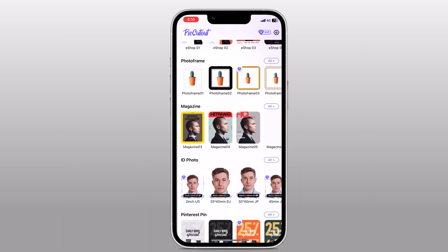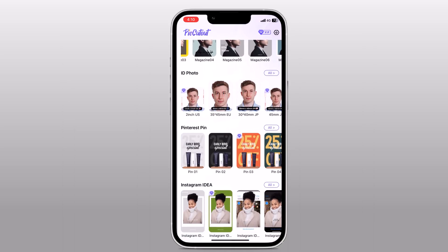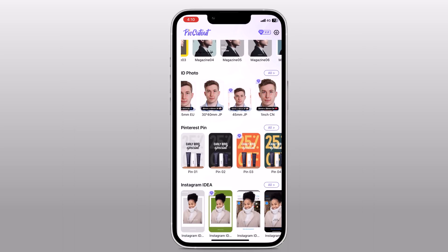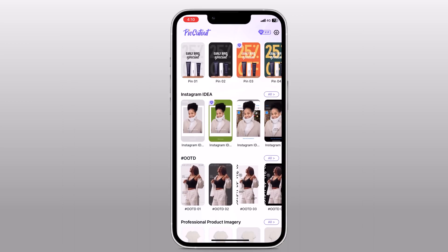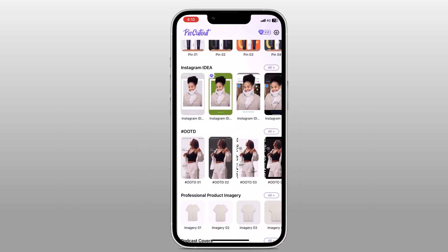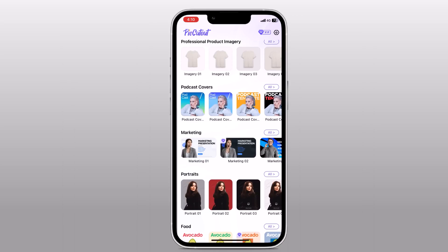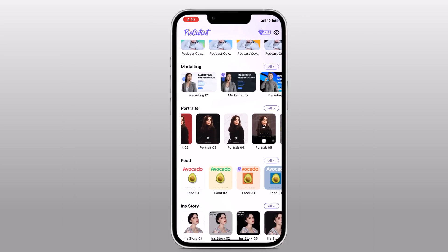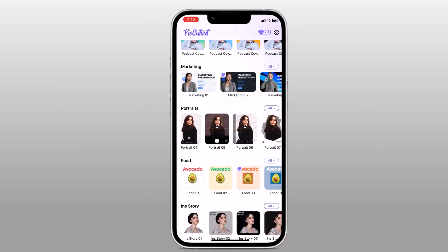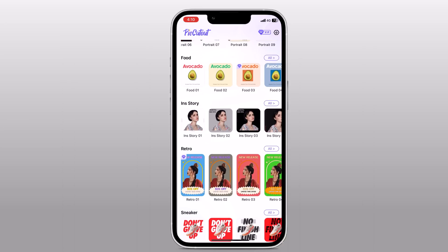And if I swipe up, you can see I can also make my ID photo, Pinterest pin photos, Instagram ideas, and lots of other things for marketing and for portraits, etc.